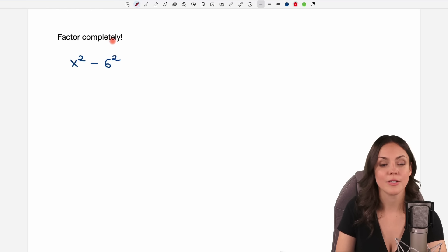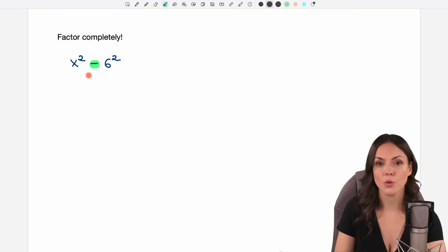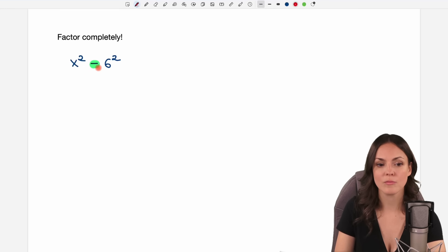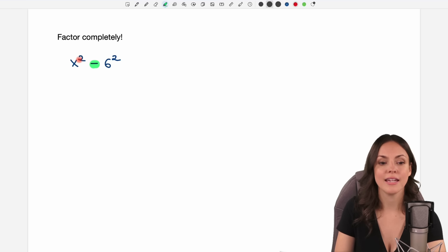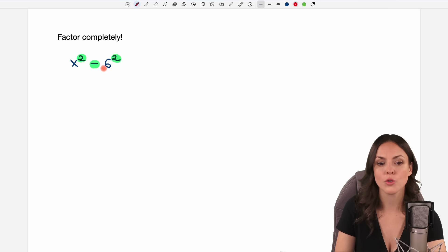Factor completely x squared minus 6 squared. We have a difference of squares here. The minus tells us that it is a difference, and here we have something squared and here we have something squared — so a difference of squares.